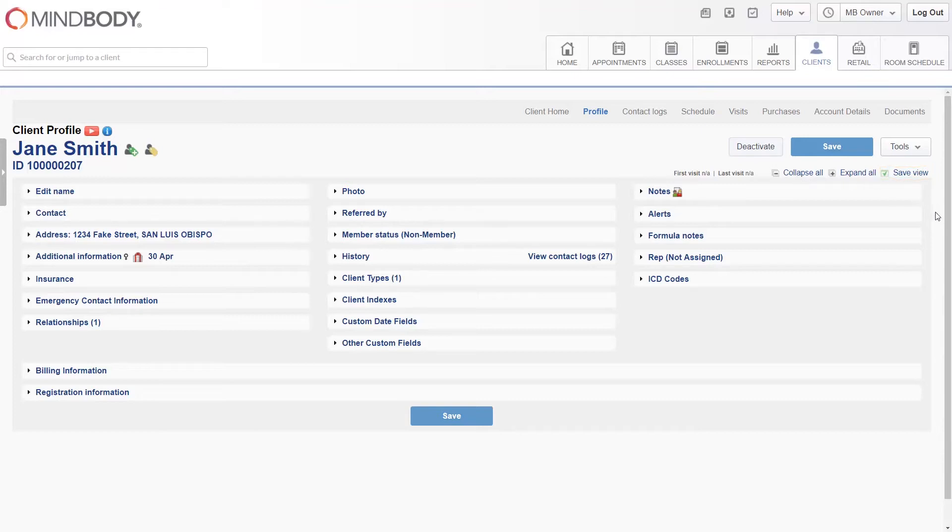You may deactivate the client profile on the top right by clicking the deactivate button. This will also deactivate their profile and account, but you will be able to reactivate it again later if you need to.